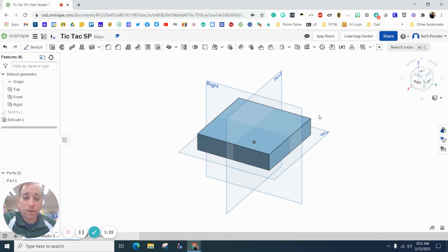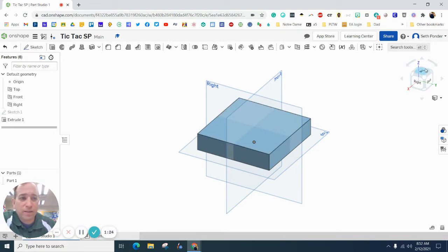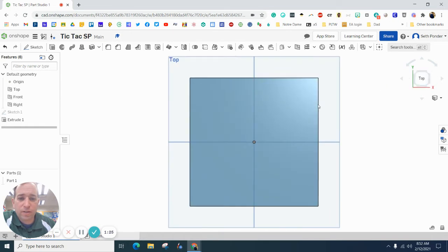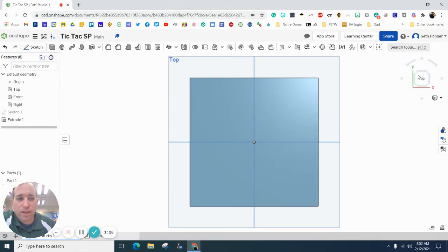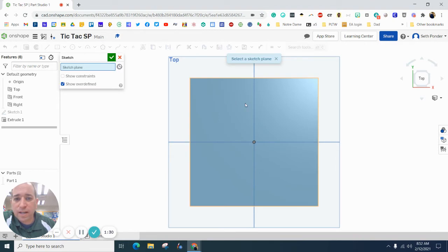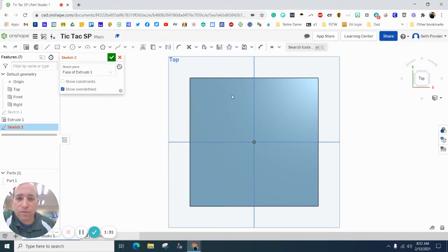Now, we are going to cut some lines in it as if we were going to use the table saw. Go ahead and look down on it, hit sketch, click on the very top of your 4.5 inch board.